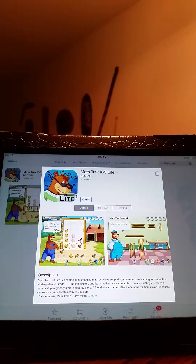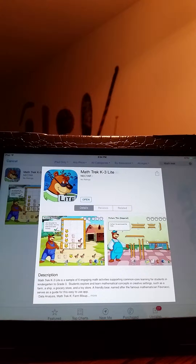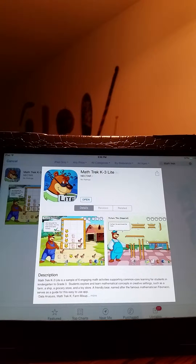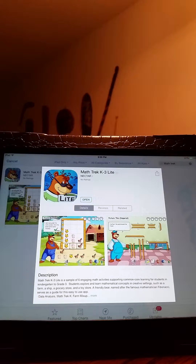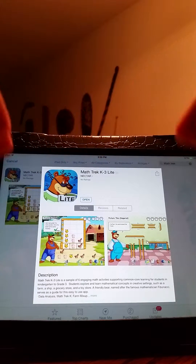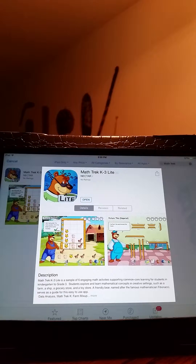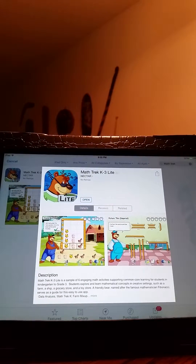It does cost a decent amount to download the full version. It is produced and created by a company called Nektar. They make other Trek games — not Star Trek games, but rather Language Trek, Spanish Trek, and other higher grade levels for MathTrek. Signing up to use their products is free, but to actually start using them you have to own them, which would be somewhat costly. I consider this something the school board or school would pay for, but it could be a very useful tool.